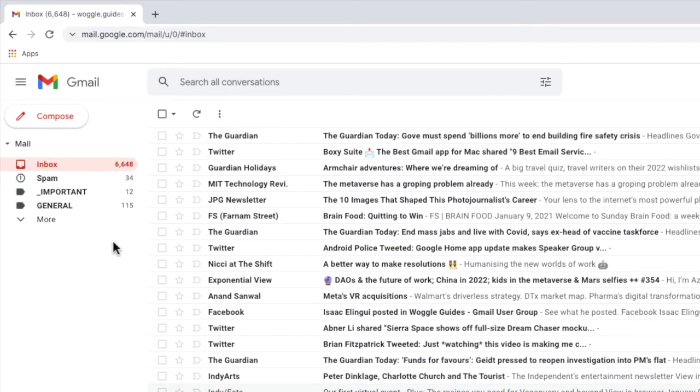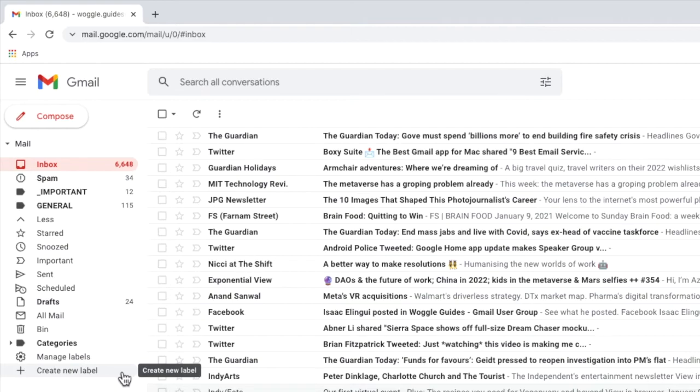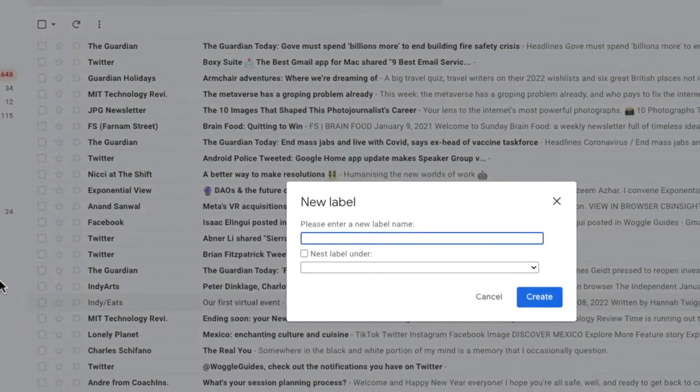Depending on how many labels you currently have, the link to create a new label may be hidden. To display that let's click on the more link at the bottom of the folder list and you'll see at the bottom of this list is a new option to create new label. Let's click on that now.